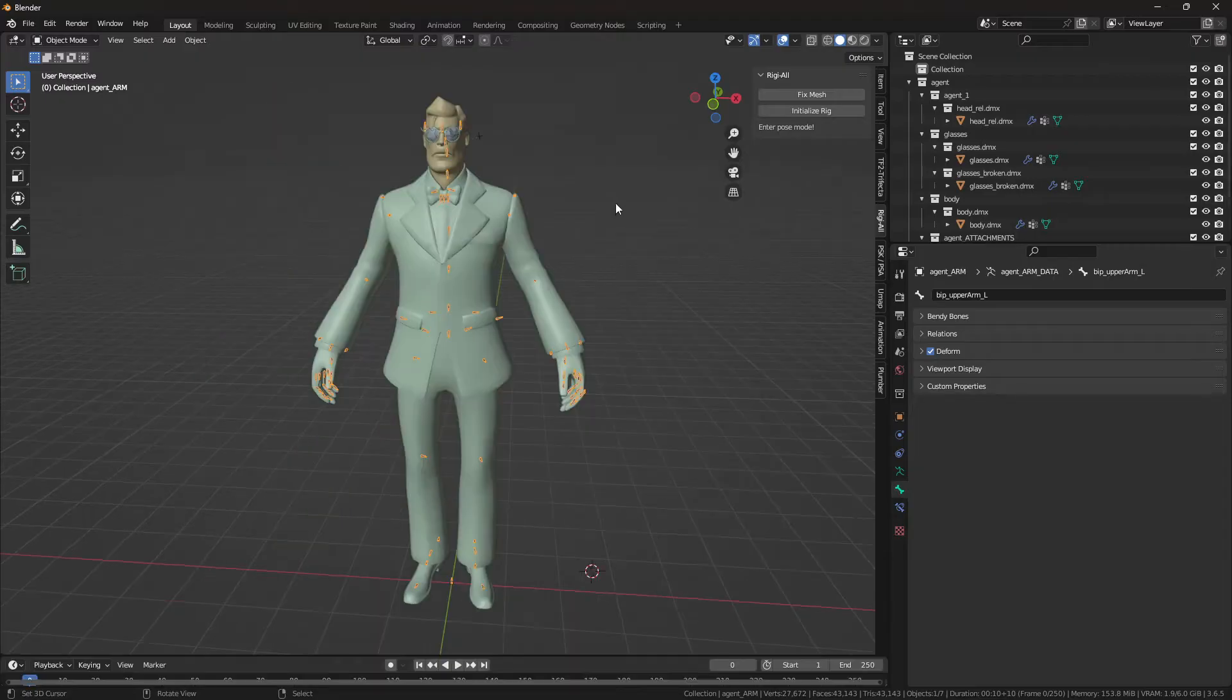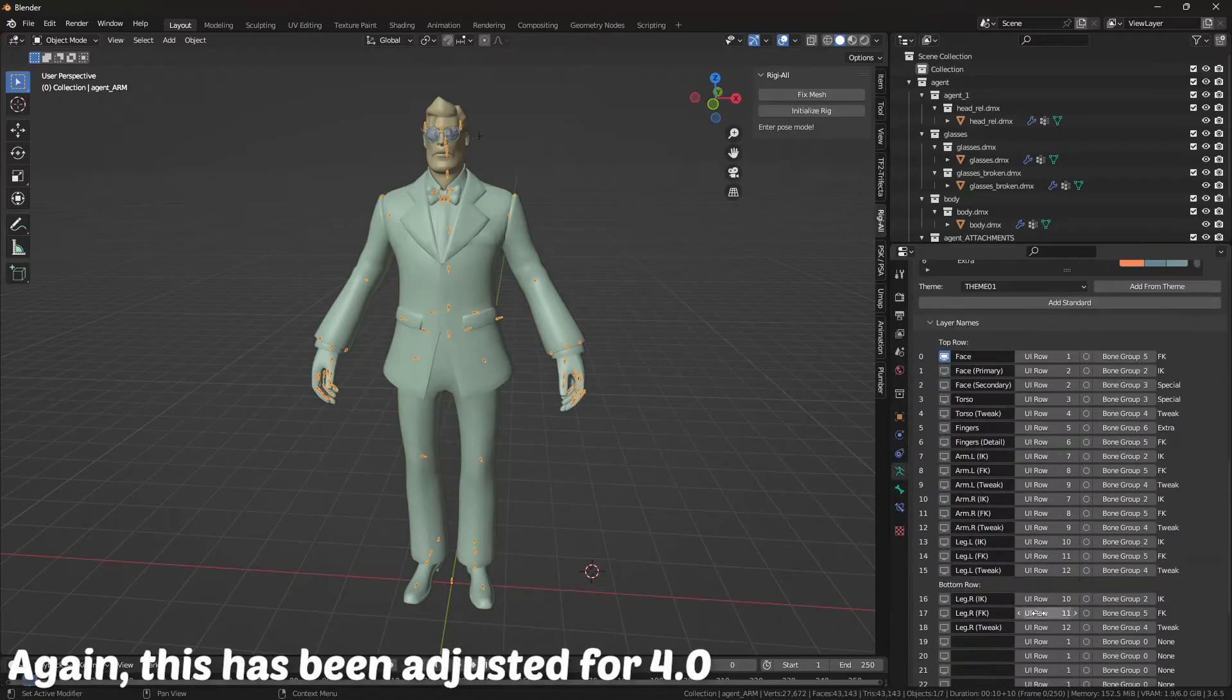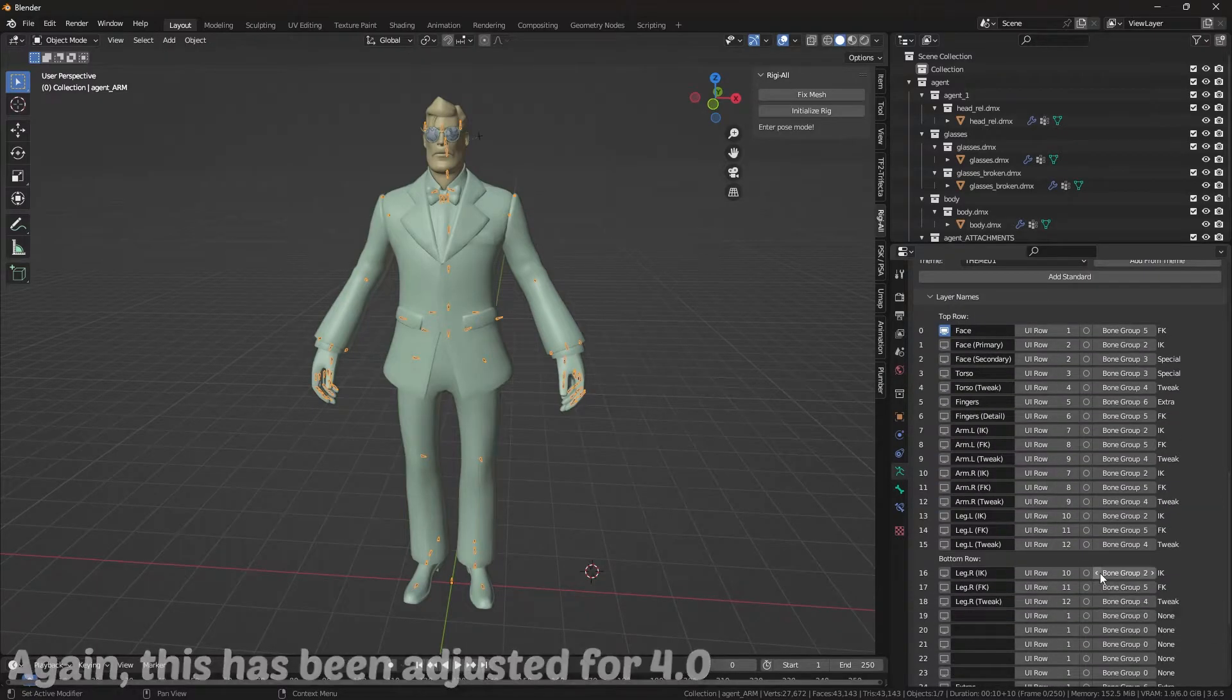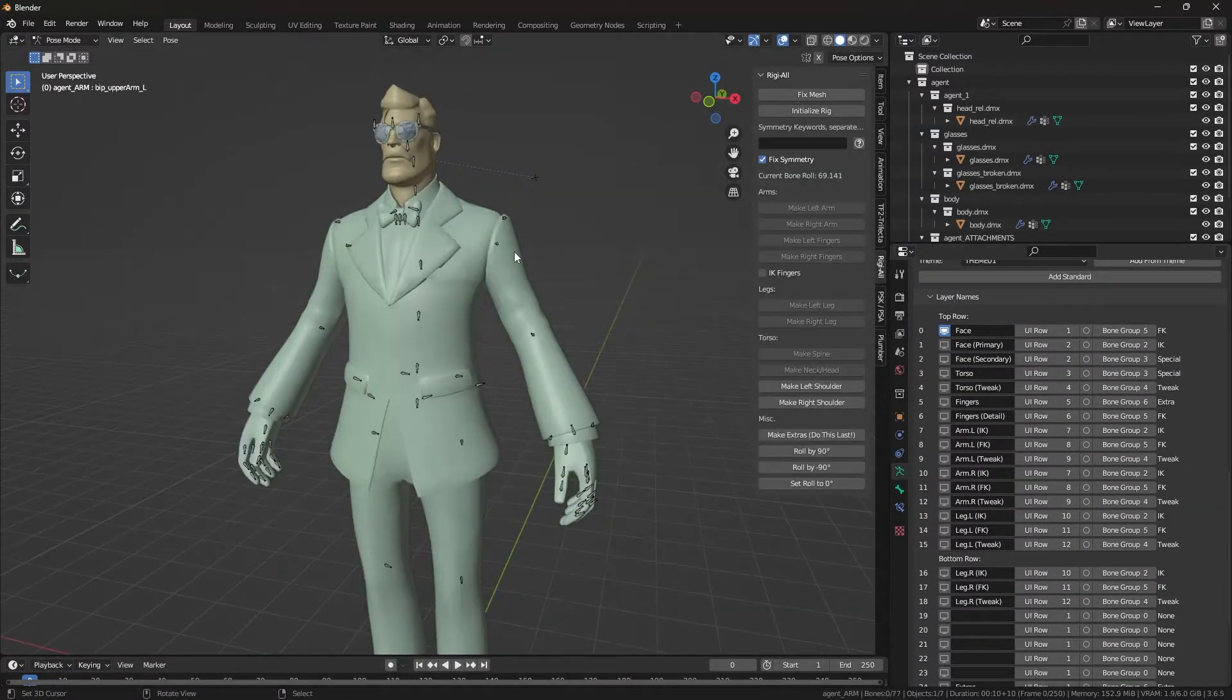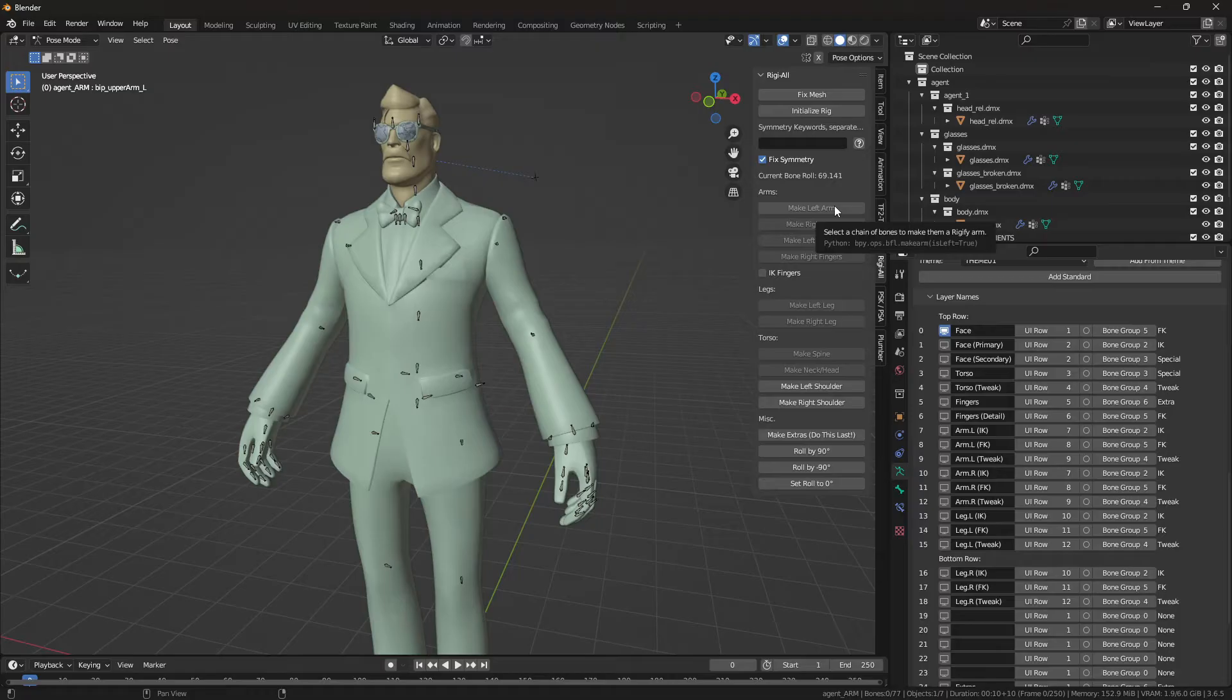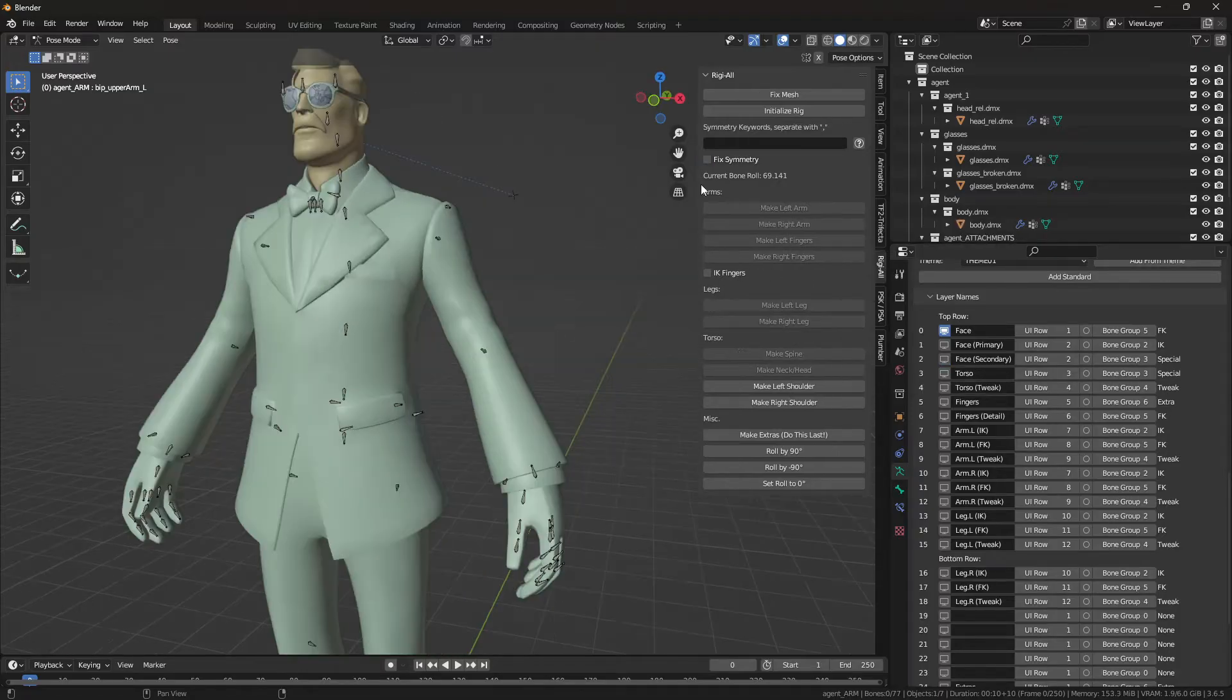First things first, you need to initialize the rig, which will give it bone groups and layer names. And that's basically the hardest part, I'm gonna be honest. Now how this works is you select a chain of bones and choose what kind of chain those bones are gonna be. Whether it's gonna be an arm, some fingers, legs, spine, whatever.